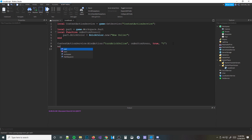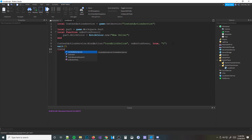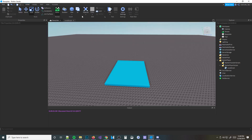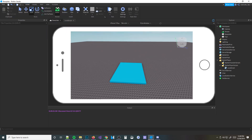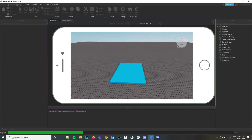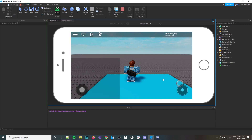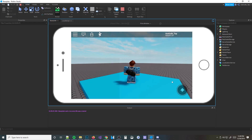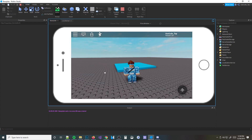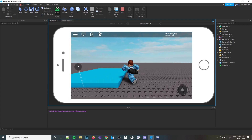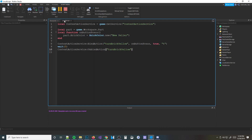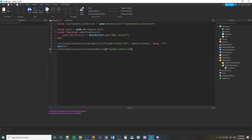Let me go ahead and show you what happens. I'll put a wait of five seconds and then do ContextActionService:UnbindAction('TurnBrickYellow'). What's going to happen is the action will be unbound and it's not going to be there anymore. Let's go ahead and test it on mobile so we can see the button. You can see right here - it's going to unbind the action after five seconds. See, it went five seconds and then it unbound the action. So now if I press T, nothing happens at all because the action is now unbound.